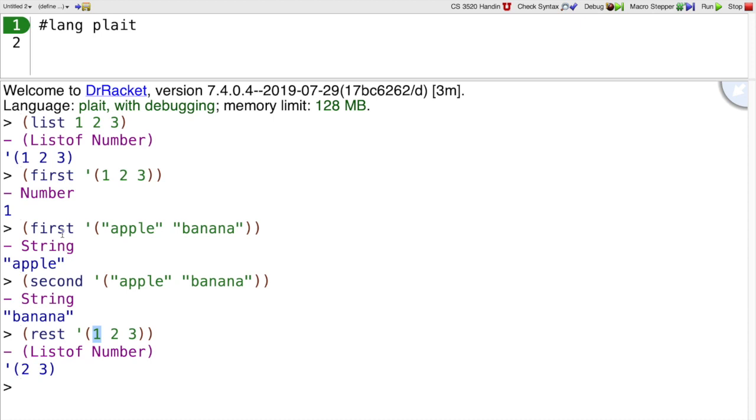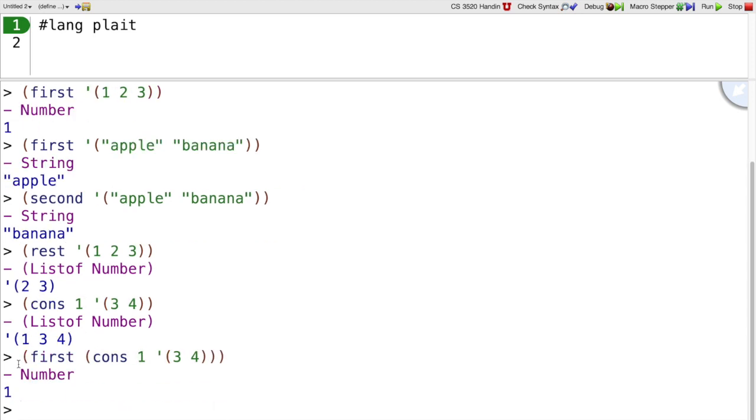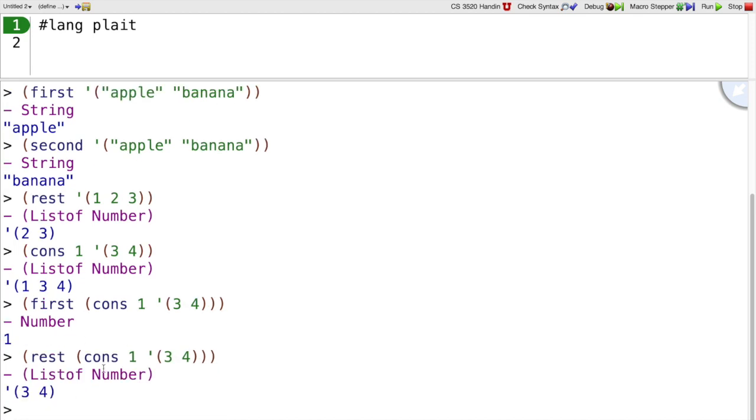First and rest are together the opposite of cons. Cons takes one thing and a list and gives us a bigger list. First pulls back out the one that we gave to cons, and rest pulls back out the 3, 4 list that we gave to cons. So cons, first, and rest all go together.